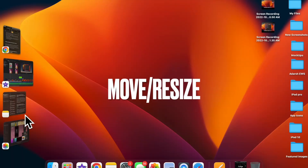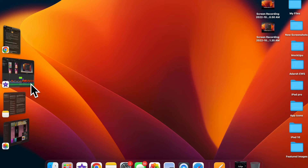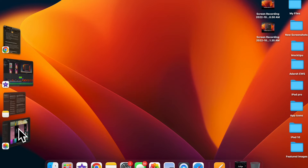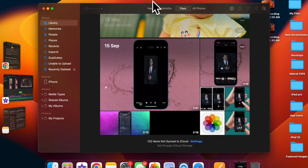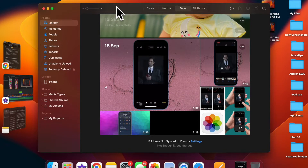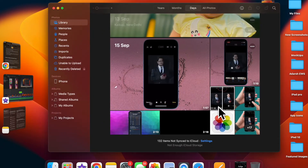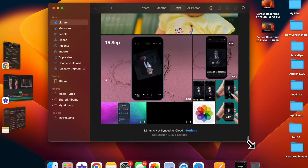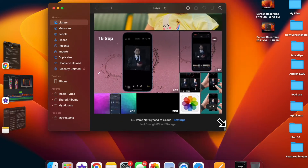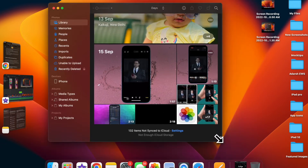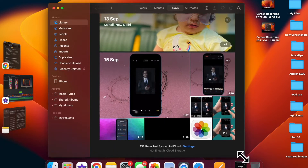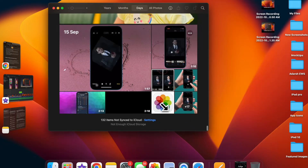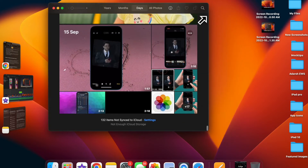Next up, I'm going to show you how to move or resize the center window in Stage Manager. If you want to move or resize the center window, simply drag its title bar or drag an edge of the window. Do know that if a window covers thumbnails, they hide until you uncover them or move the pointer to the left edge of the screen. And if you put a window into full screen, it will move to its own space outside of Stage Manager.